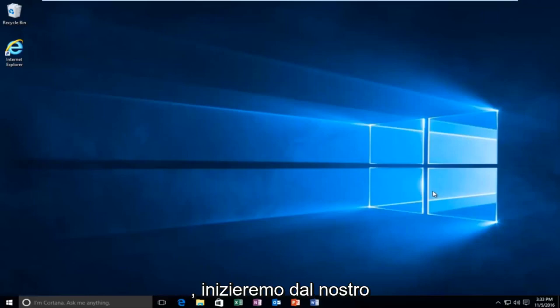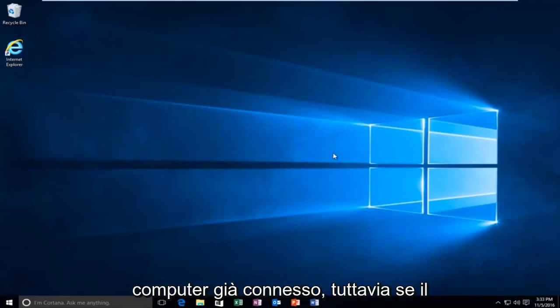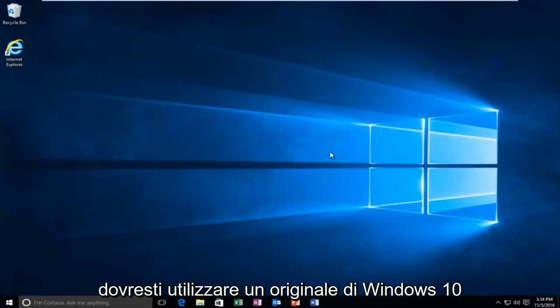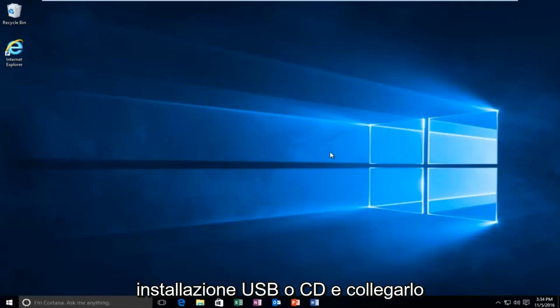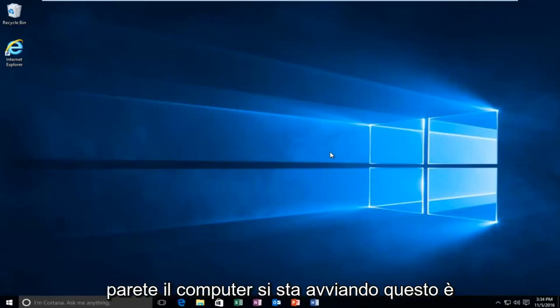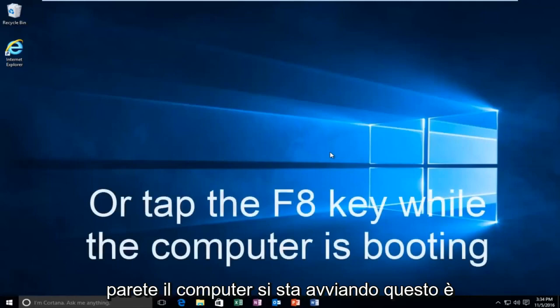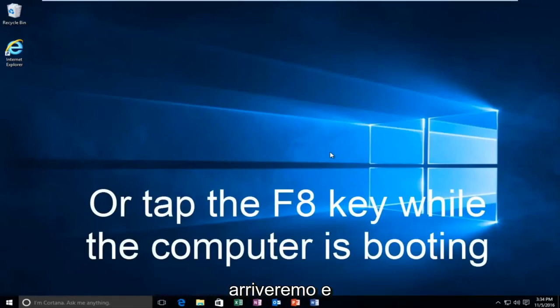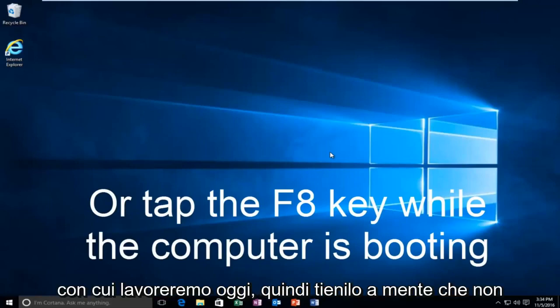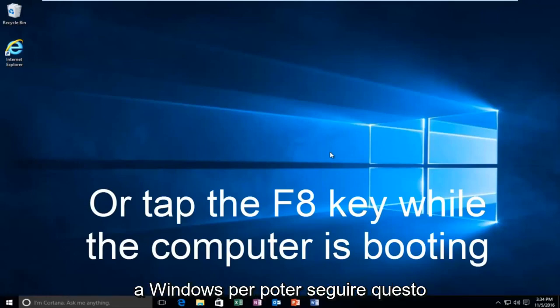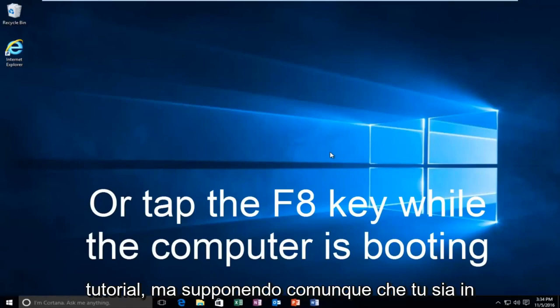we're going to be starting from our computer already logged in. However, if your computer is unable to boot, you should be using your Windows 10 original installation USB or CD and plug that into the computer and then boot to that while the computer is booting up. That is another way to get to the area that we're going to be arriving and working with today. You don't actually have to be able to log into Windows to be able to follow this tutorial.